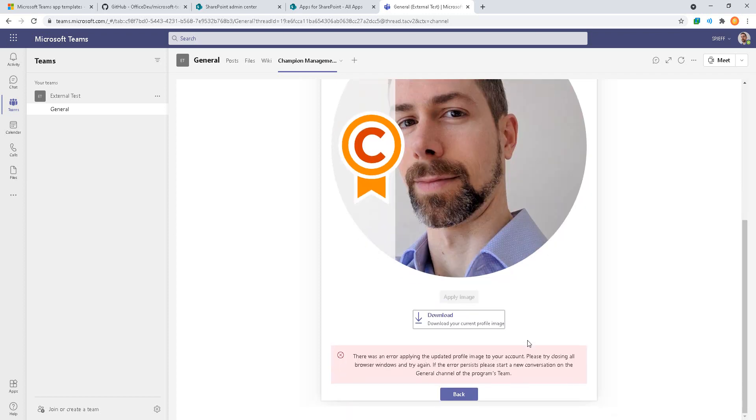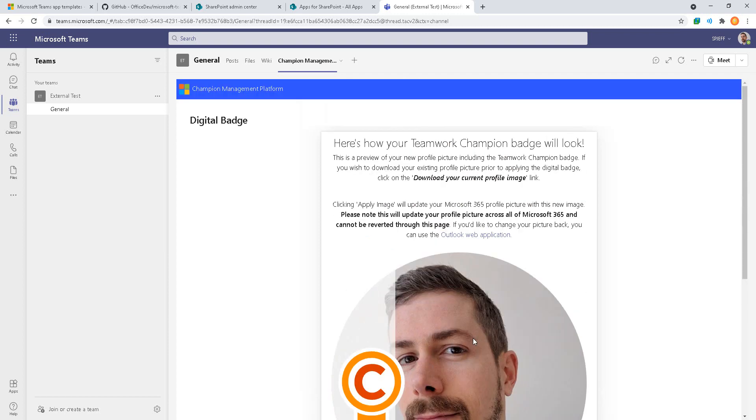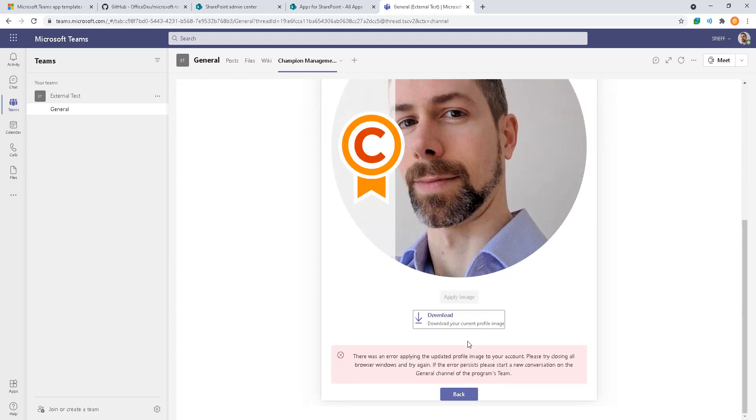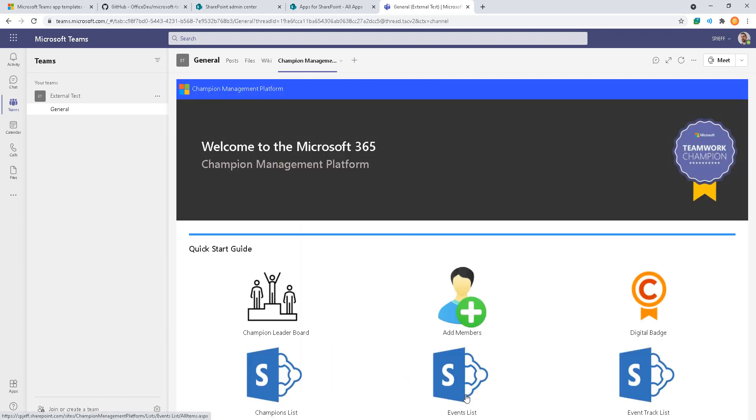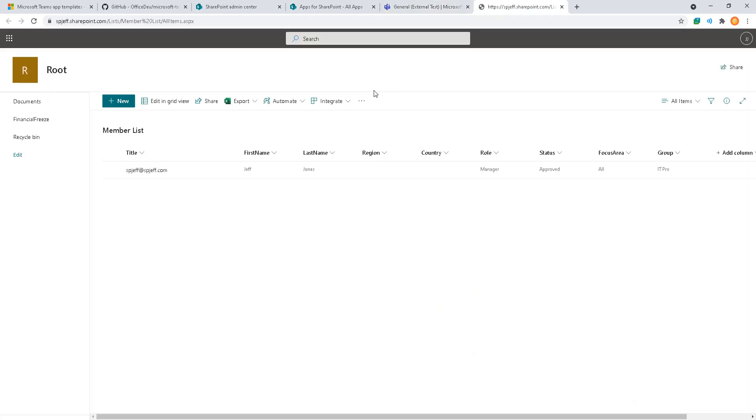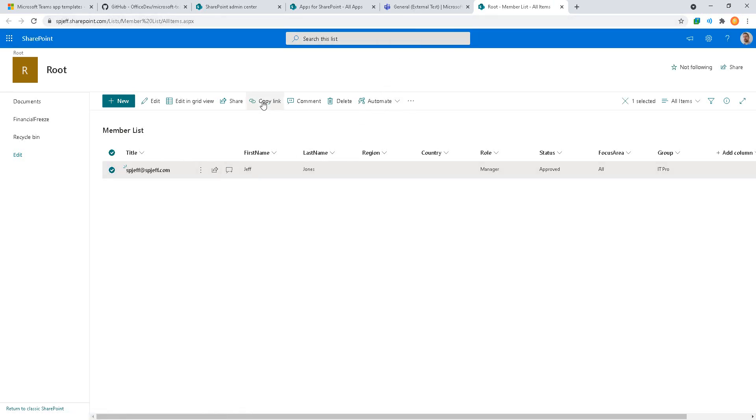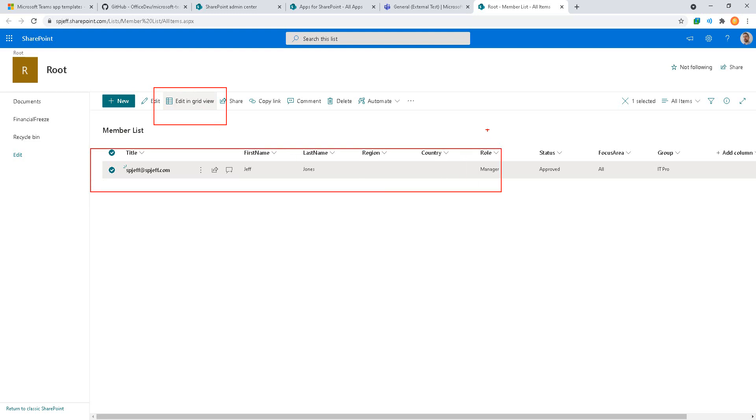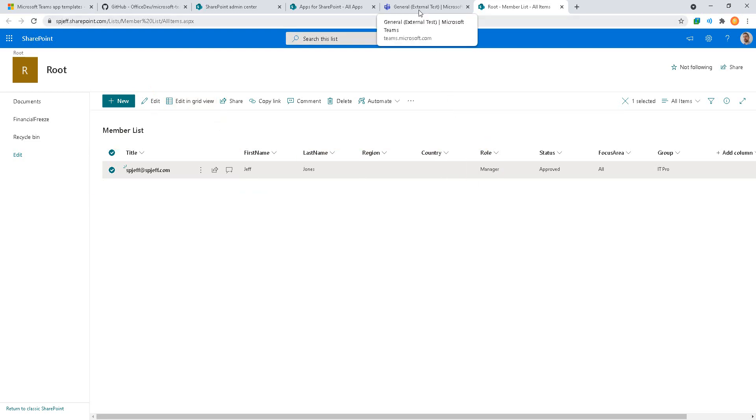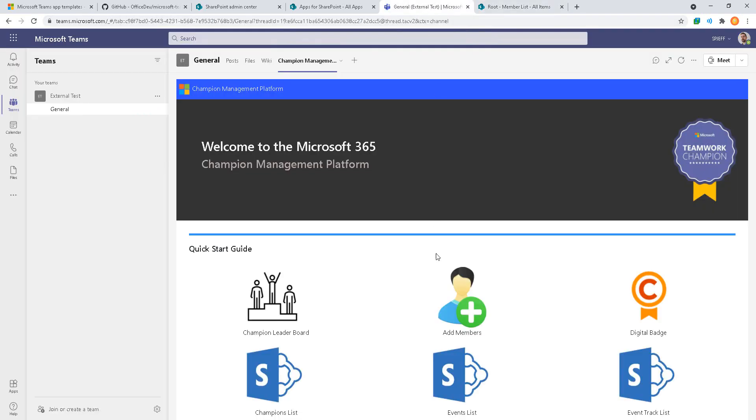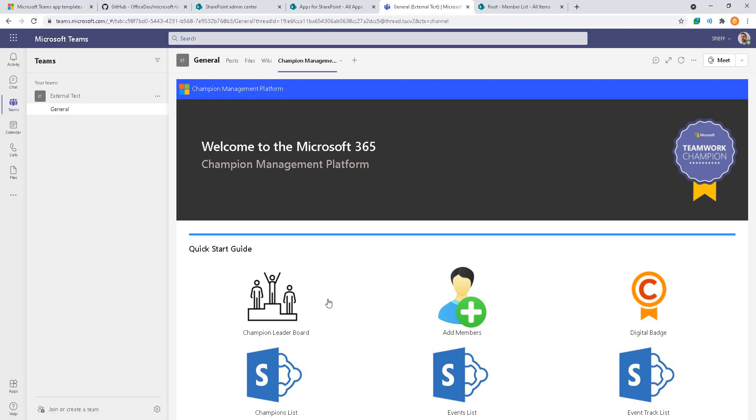There was an error, close all browser windows. This may be because I just added myself, I may need to come back and attempt that again. Champions list takes us actually out to a SharePoint list, so that's interesting. It's storing the data in a SharePoint list. If you wanted to do anything with grid view, export to Excel, set up your own views, definitely can.